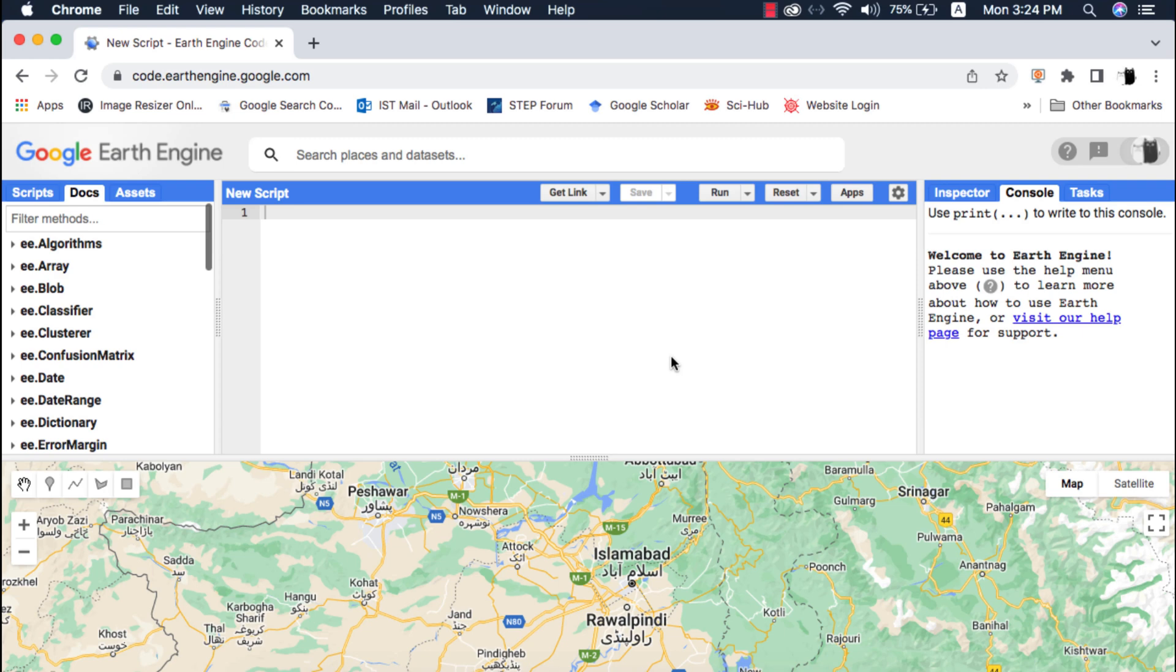In this video I will show you how to add a secondary vertical or y-axis to a time series chart in Google Earth Engine.